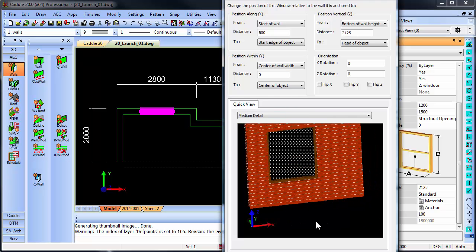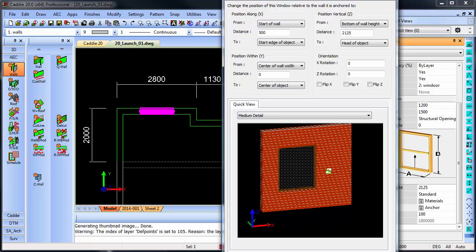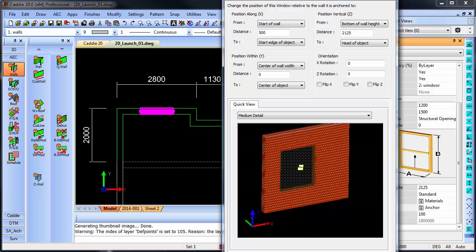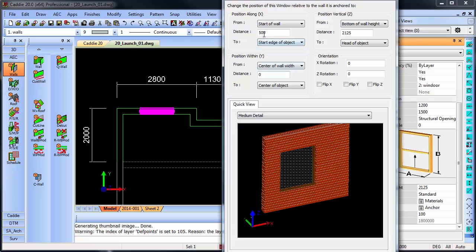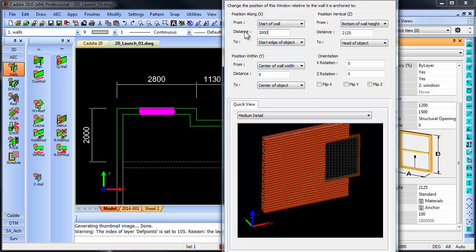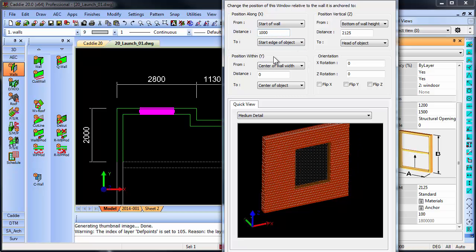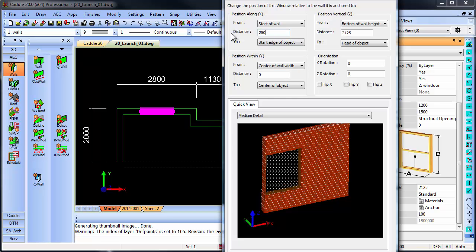That quick view can also be orbited. So if I have an orbit like this and I make it, let's say, 2 meters, you will see how that window position is changing. And if I make it 1 meter, and I make it, let's say, 250, it changes on the preview as well.